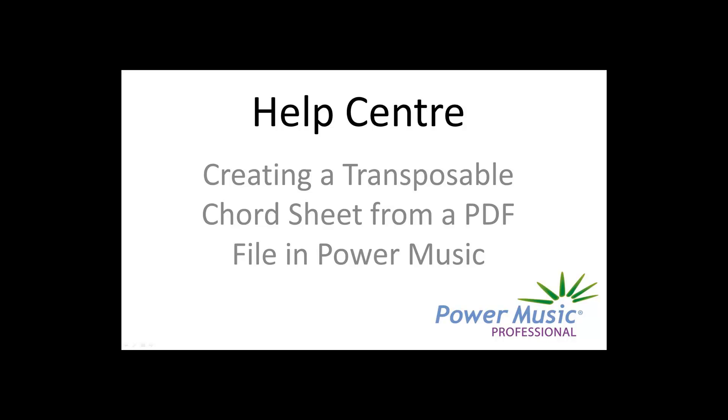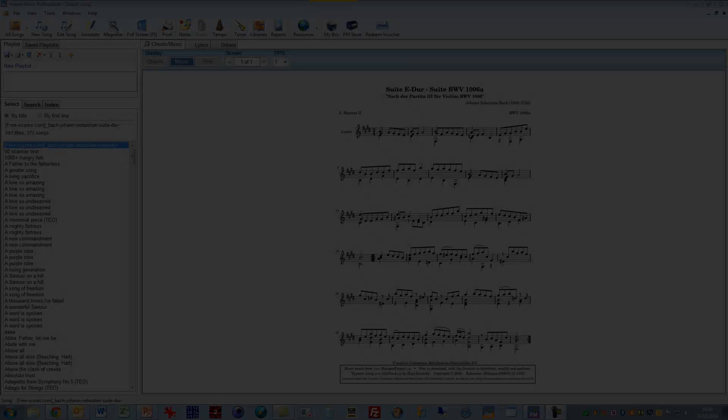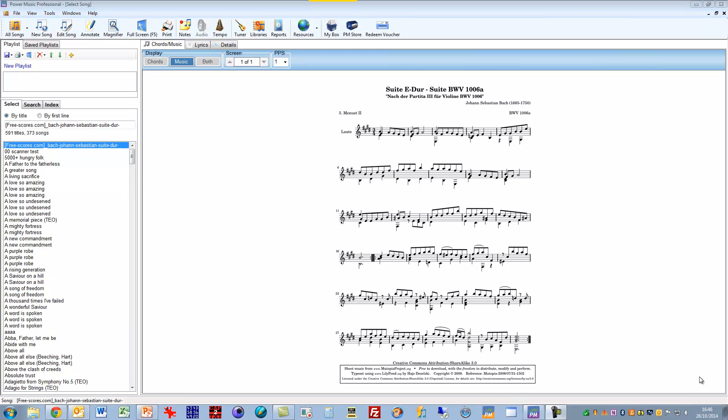In this video I'm going to show you how you can import a chord sheet from a PDF file. There's lots of chord sheets available in PDF format. You can get them from CDs from various publishers and there's also some sites on the internet you can download PDF versions of chord sheets.